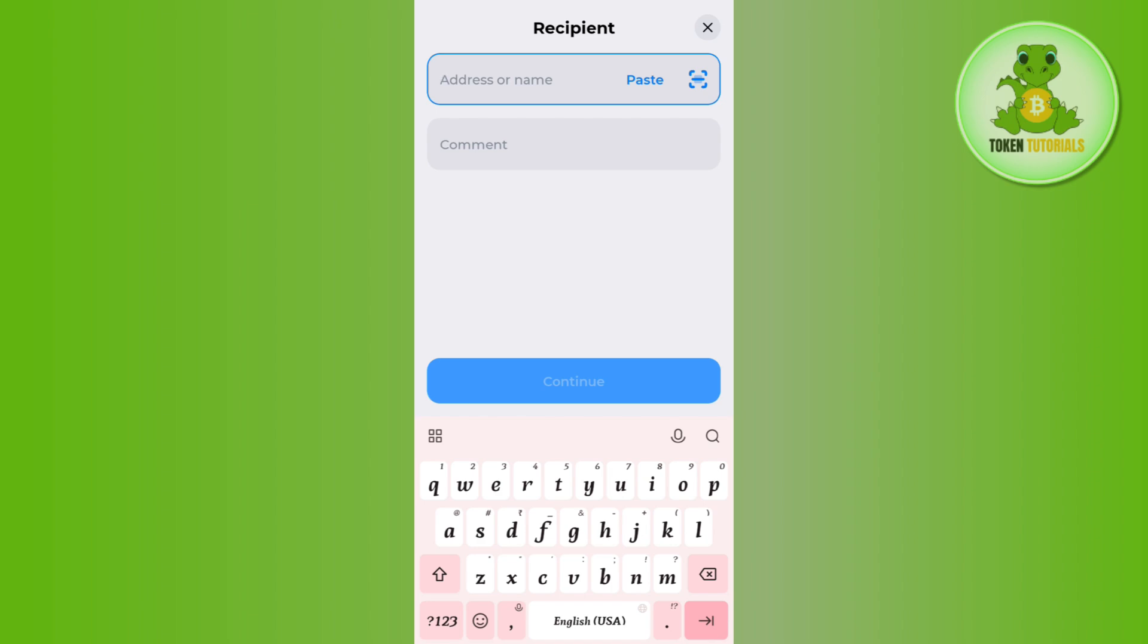On the next page you just have to enter the amount that you want to withdraw from your TonKeeper wallet, and then you just have to confirm your transaction. This way you will be able to withdraw your coins from TonKeeper wallet.